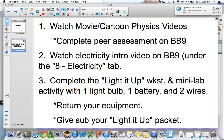Once you've successfully lit up your light bulb, return all of your equipment to the front and put it in each pile. There's an individual pile for each piece of equipment, and also give the sub your light up packet.